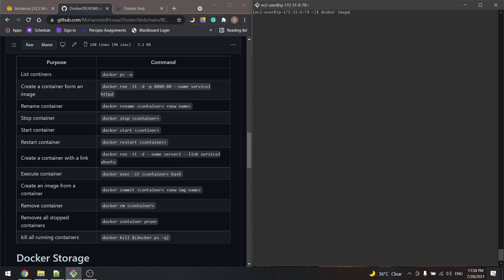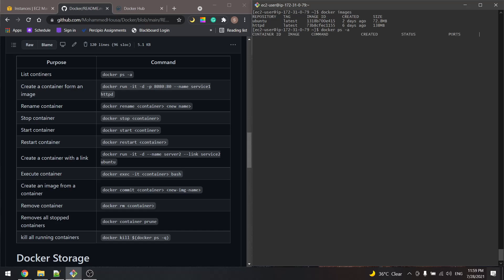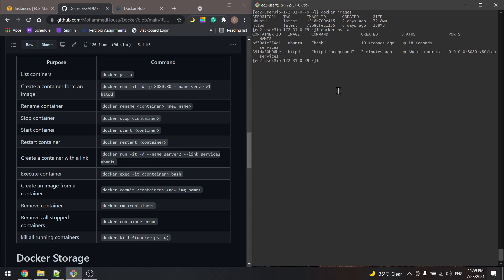Now if we type docker images we see that we have the ubuntu image, and if we type docker ps -a we see that we have our second container service2 based on the ubuntu image, up for 18 seconds. We can execute into this container with docker exec -it, referring to it by its name or ID, and use the command bash. So let's type docker exec -it service2 bash.